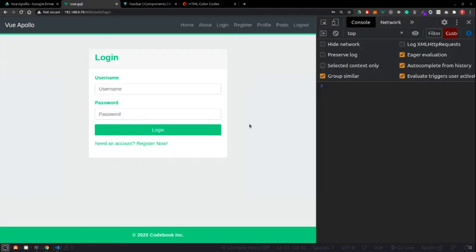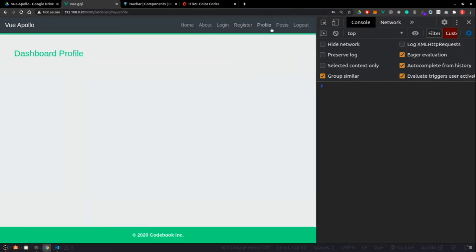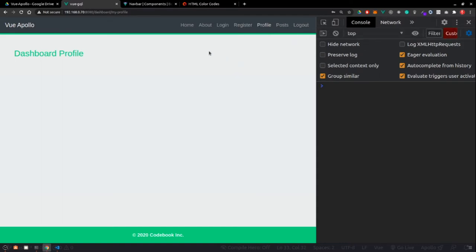In the previous video of this series, we created the authentication route and rendered two children components: login and register. The authentication layout is ready. We also created the dashboard rendering both a profile component and a post component. We have a public route and did a lot of route splitting in the previous video.